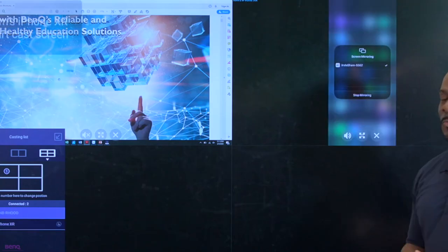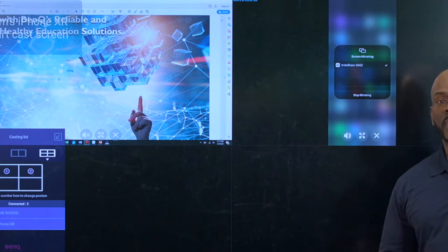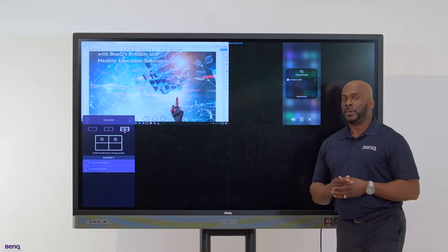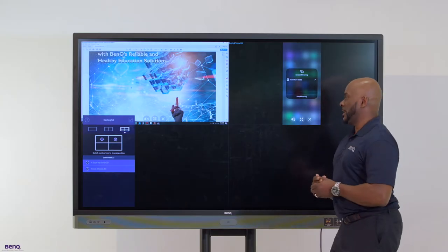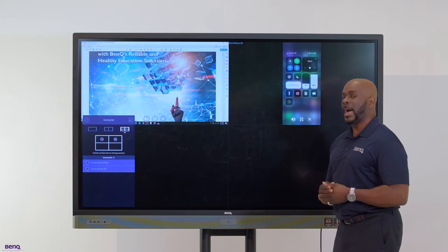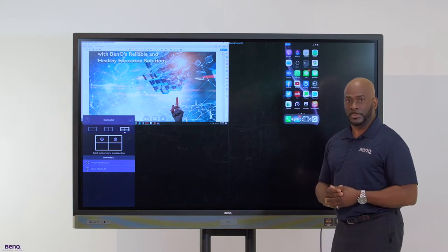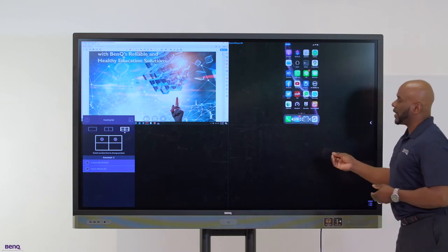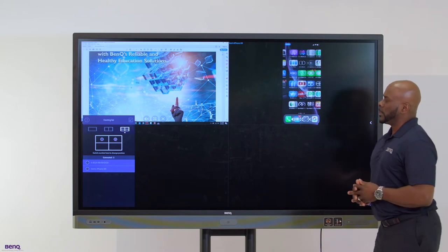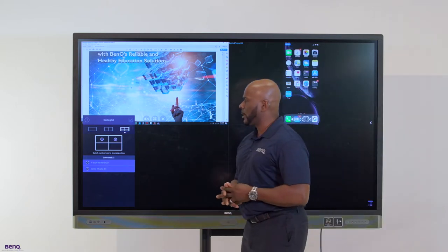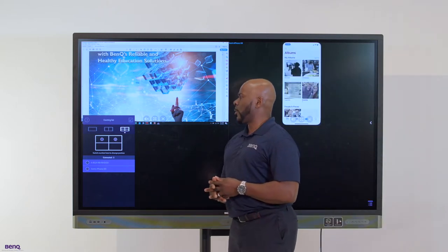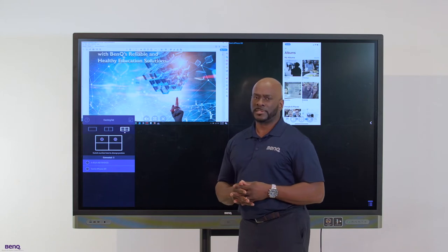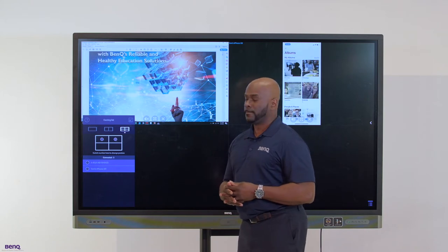This board was created with administrator's pain points in mind, knowing the need for Google Chromebooks as well as Apple MacBooks to connect directly. We've designed this board that gives you the capability of wirelessly connecting the operating system, regardless.